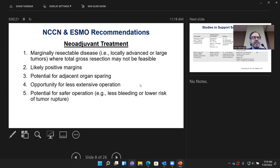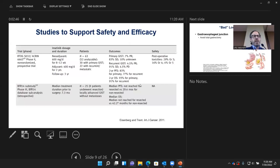Indications include marginally resectable disease — such as locally advanced or very large tumors where total gross resection may not be feasible — likely positive margins, potential for adjacent organ sparing, and situations where tumors are invading adjacent organs, offering opportunities for less extensive or safer operations with less bleeding or less likelihood of tumor rupture. Studies have confirmed that giving imatinib before surgery is safe.